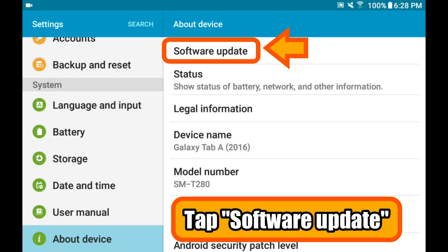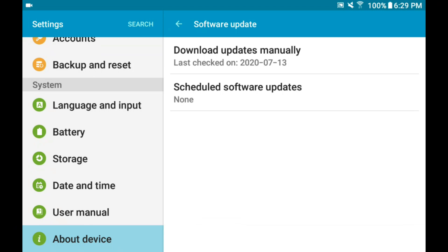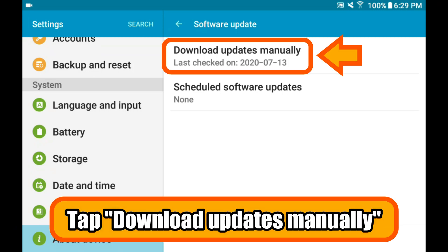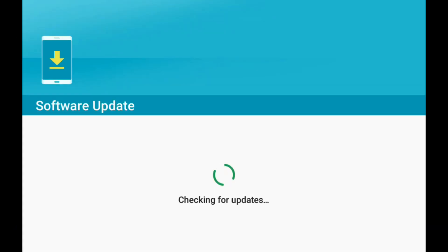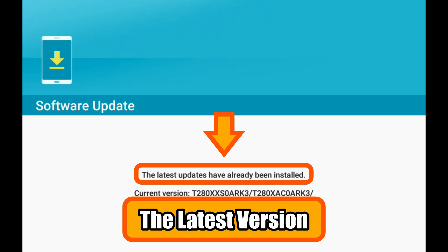My software update is on the top. Tap on 'Download updates manually.' The screen changes and looks for updates. If you are up to date, the screen will indicate it.